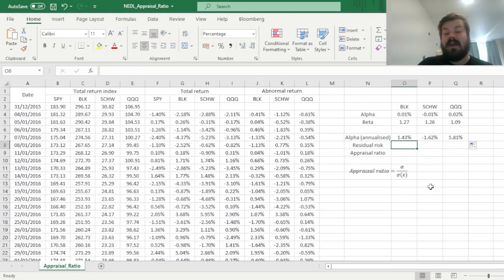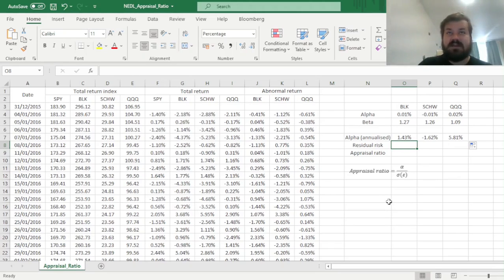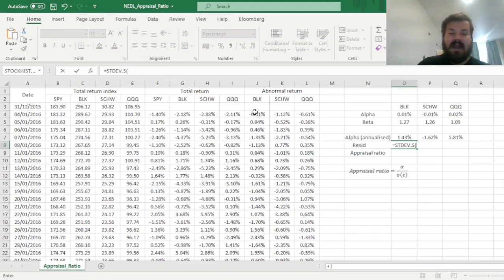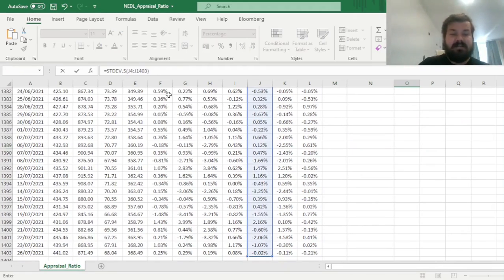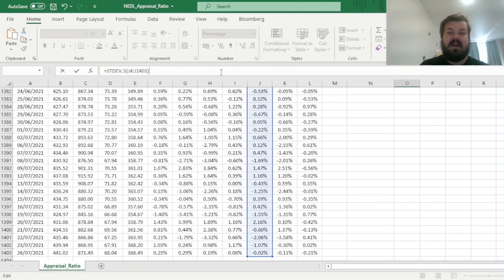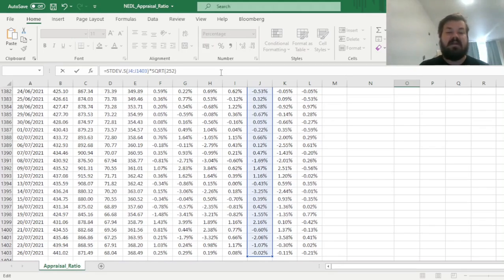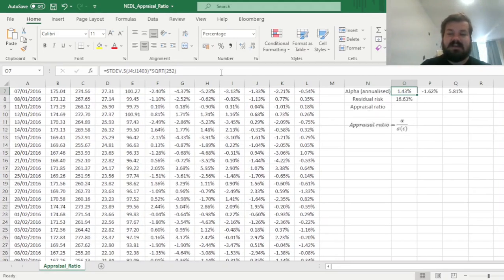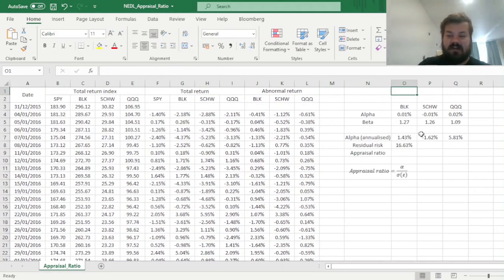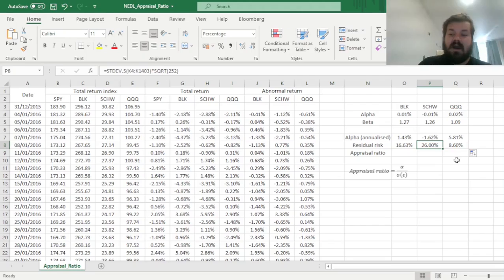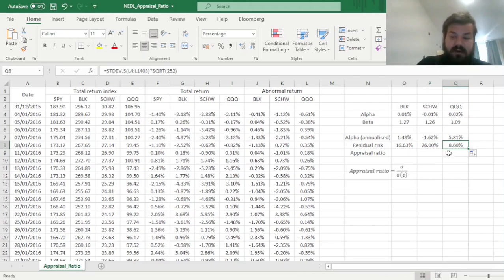And now we can start calculating our idiosyncratic risk, our residual risk, residual volatility, it goes by different names, but the main take is that we can use the sample standard deviation function, and apply it to the array of abnormal returns we've just calculated, and to annualize it, so our alpha and our residual risk are on the same frequency, we can multiply it by the square root of 252. Any volatility scales at the square root, as per the standard assumptions, and we have got 252 trading days in a year, approximately. And we can see that the residual risk of BlackRock is 16.63%, whereas the residual risk of Charles Schwab is quite high, and the residual risk of Invesco is very modest.